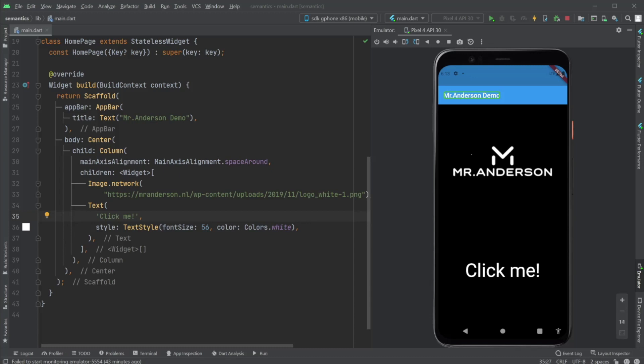Semantics is a Flutter widget that annotates the widget tree with a description. It's used by accessibility tools, search engines, and other analysis software to determine the meaning of the application. But my guess for you is that screen readers like VoiceOver on iOS and TalkBack on Android are the biggest use case to use semantics in your app.